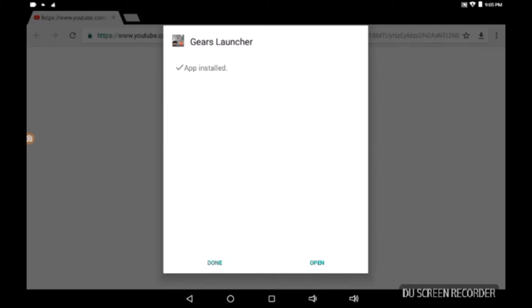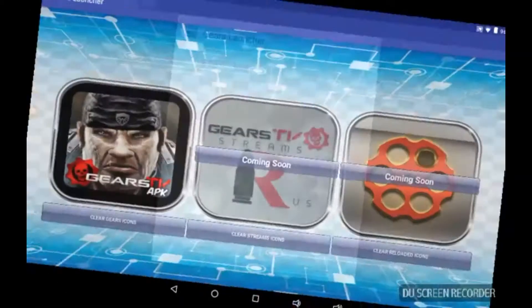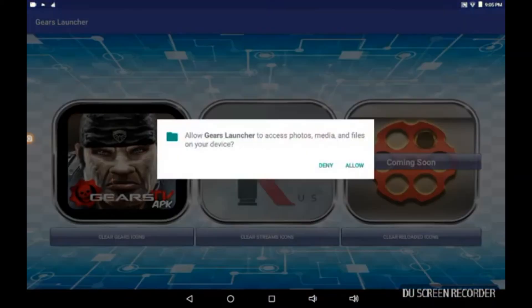I'm going to leave the link down below where you can pick up this Gears Launcher if you don't have it already. You can see I just started the process of downloading it, which I have. We'll open it up.